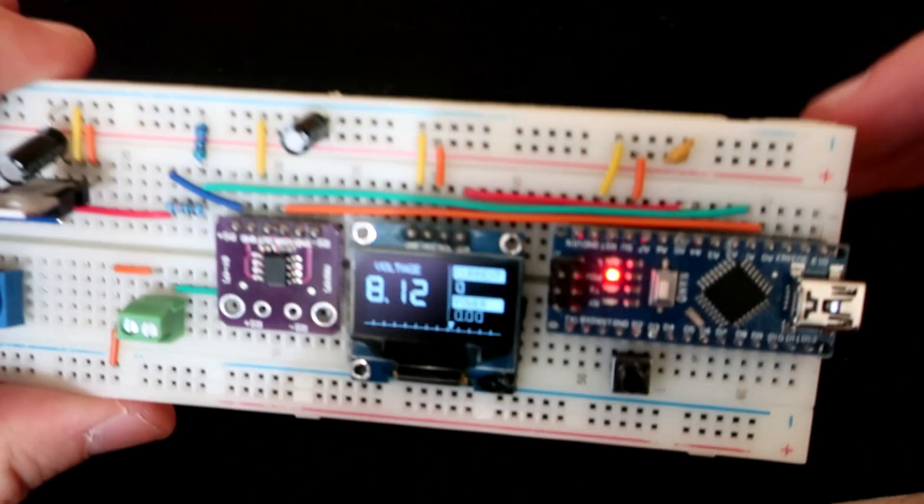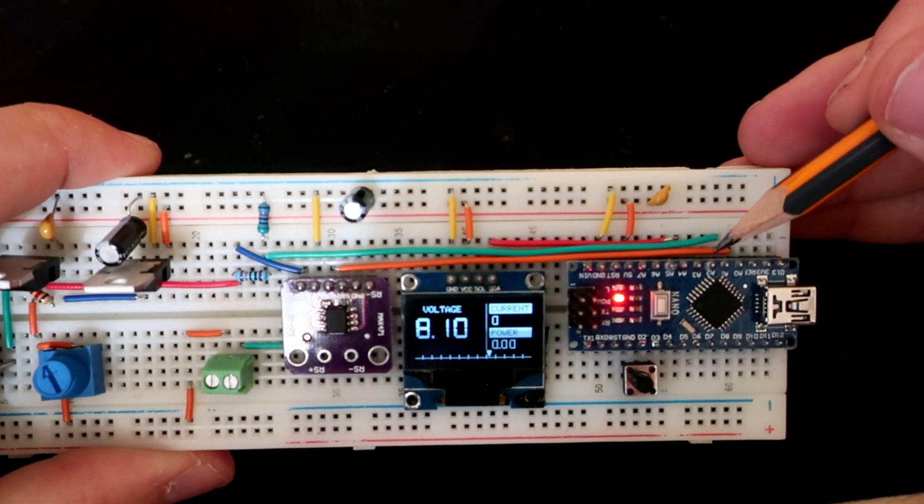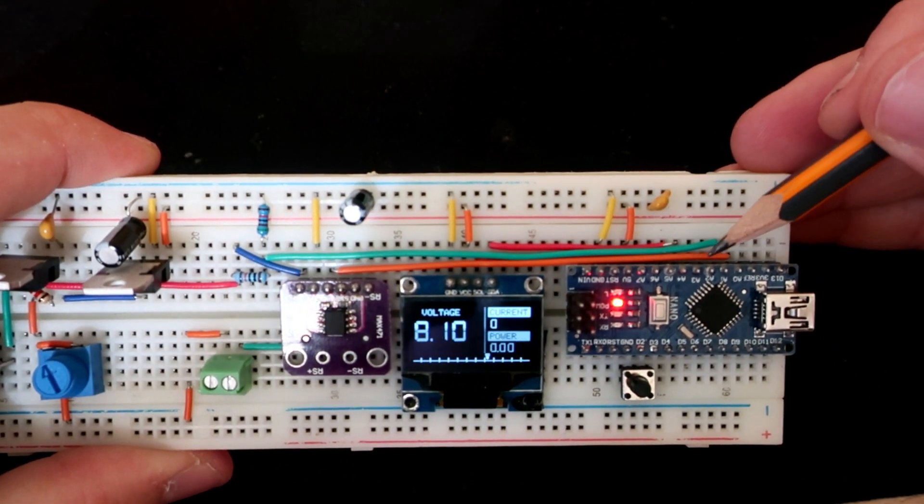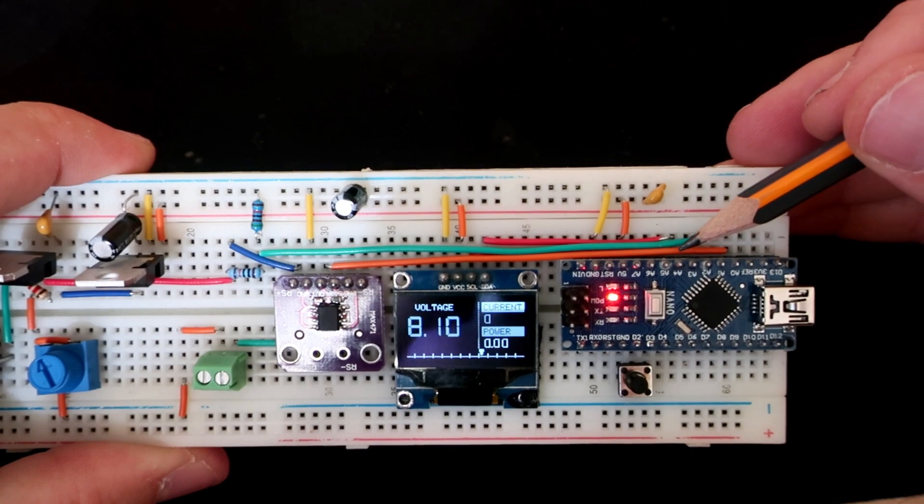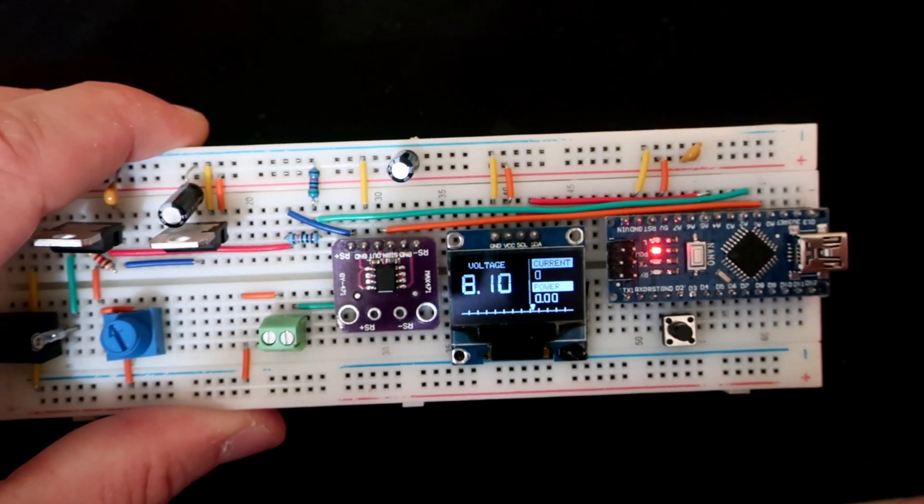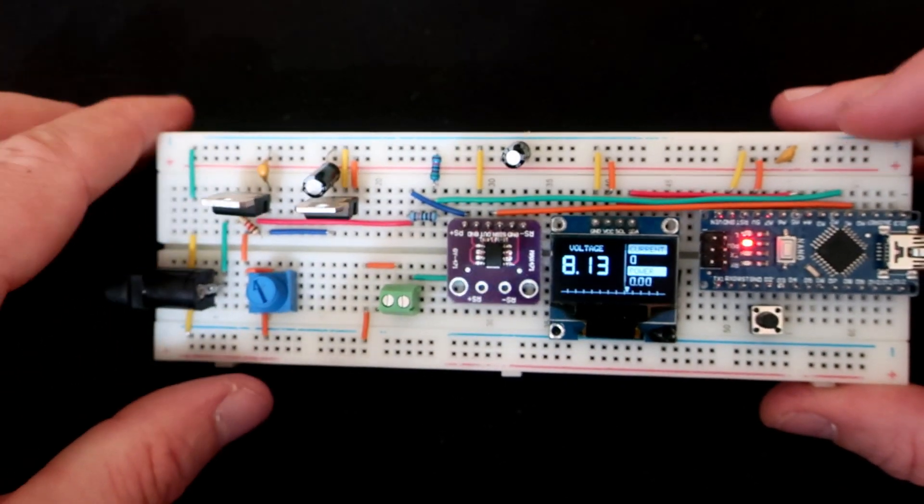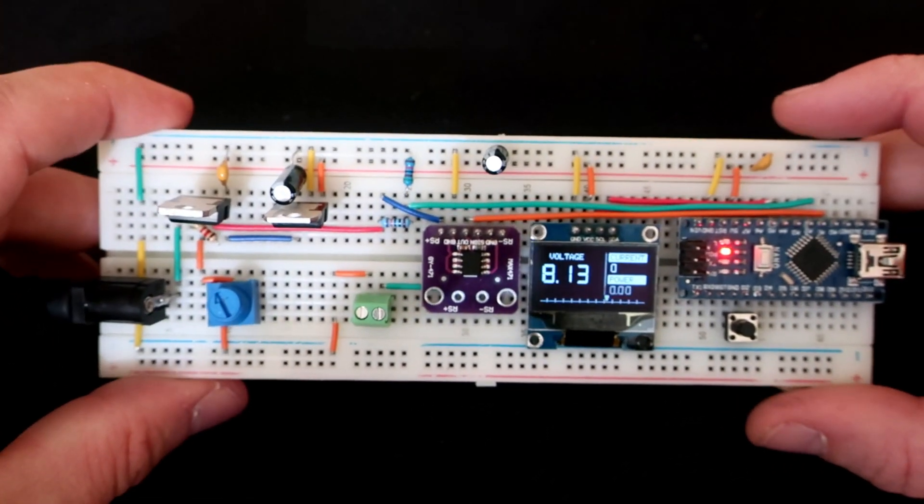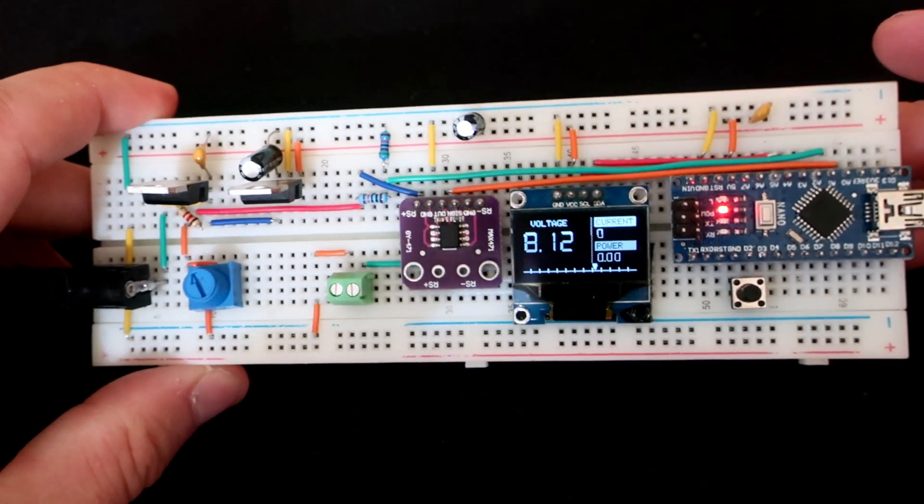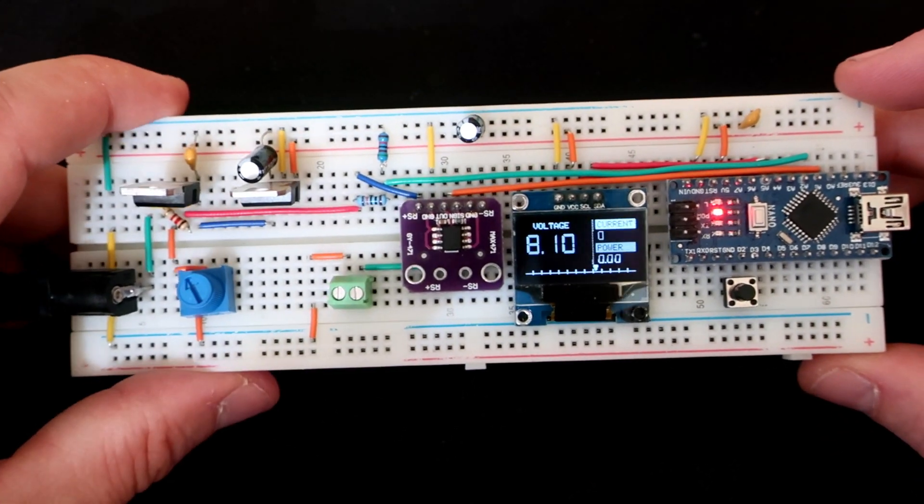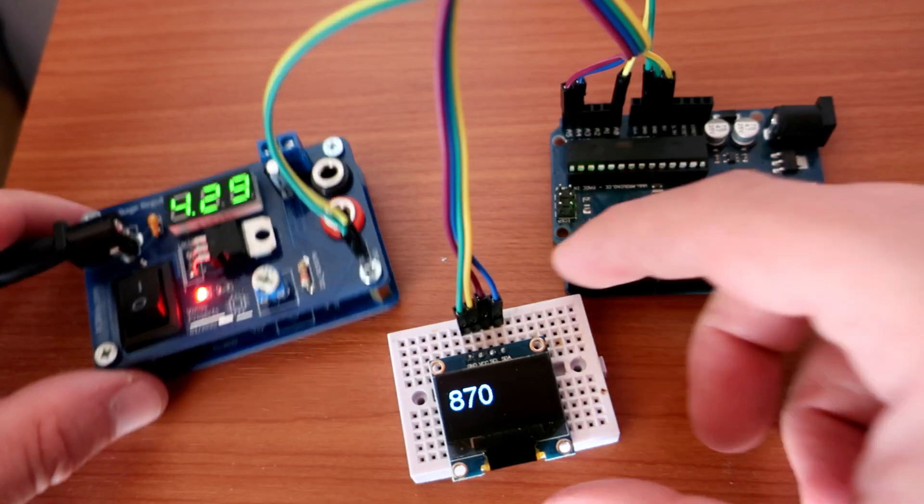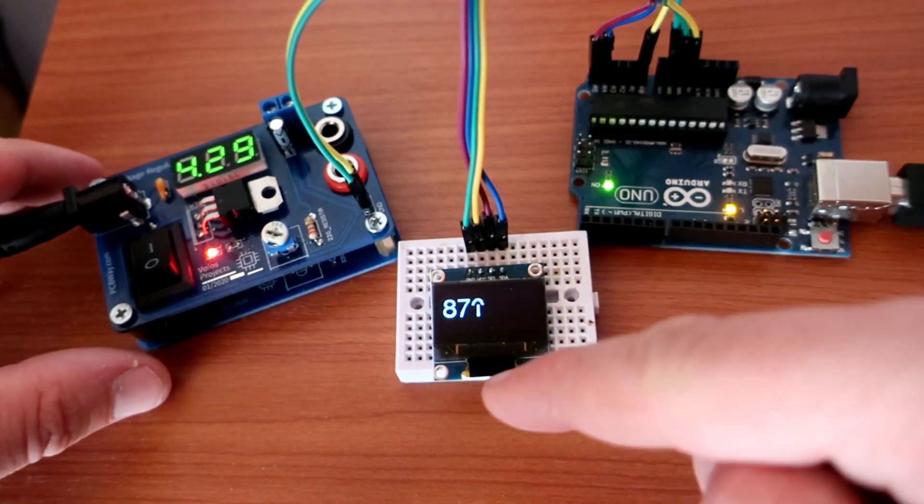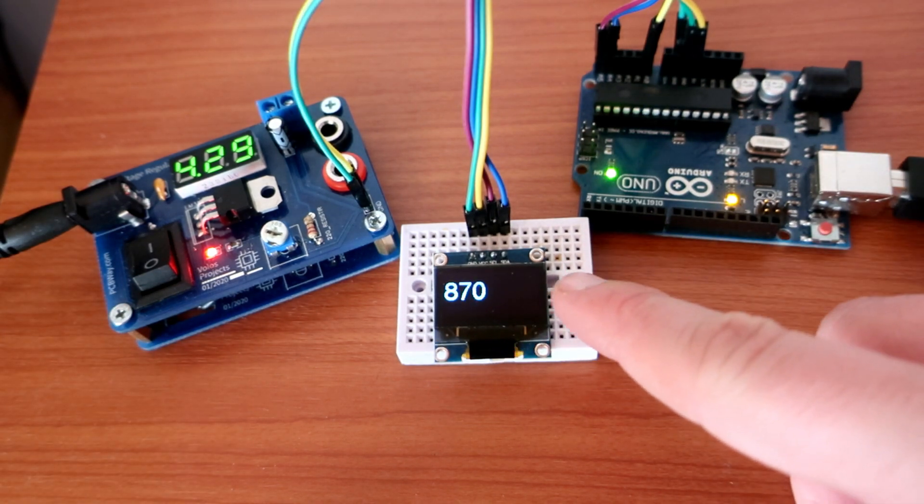Last days I was playing with analog readings on Arduino. Analog pins on Arduino will measure voltages from 0 to 5 volts. Reading will be shown as number between 0 and 1023.